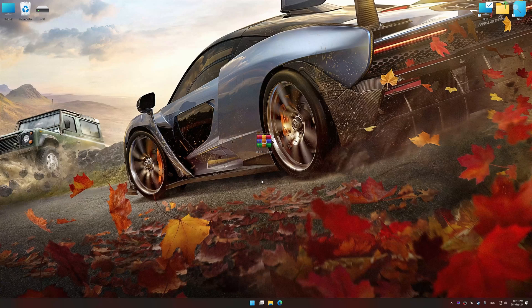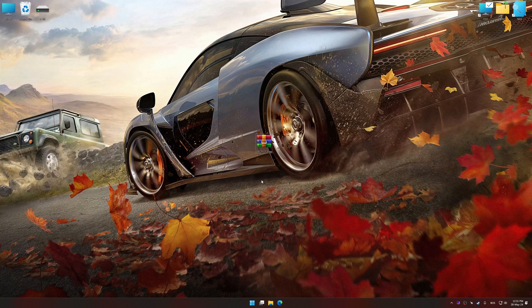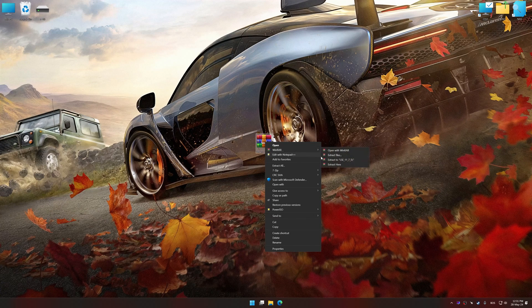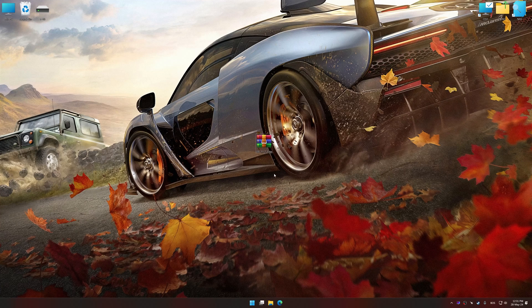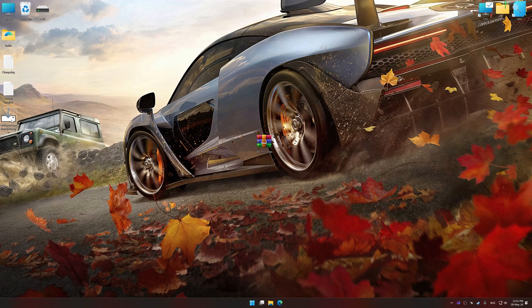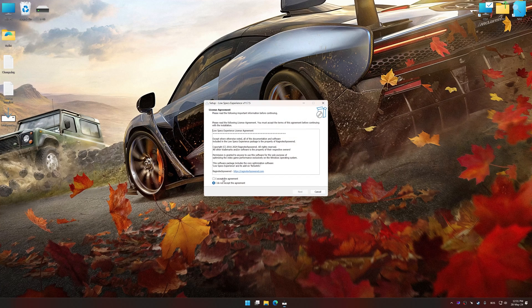Low Specs Experience is a PC video game optimization solution that I developed, that allows you to optimize your favorite PC games for maximum performance.